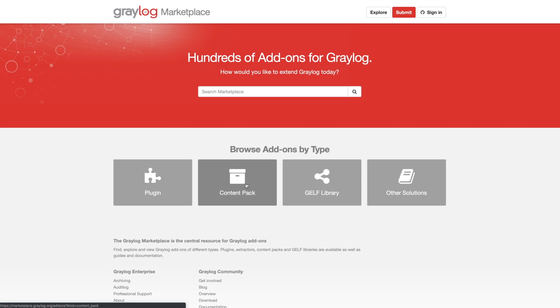Now, the Content Pack is what we came from in the console itself. This one's going to be the different parsing rules, the different inputs, and streams, and extractors that might be there, as well as dashboards.